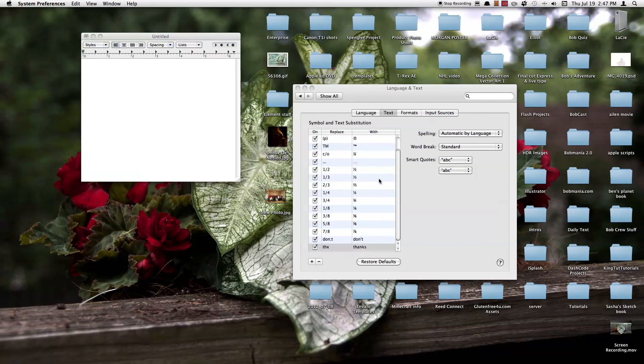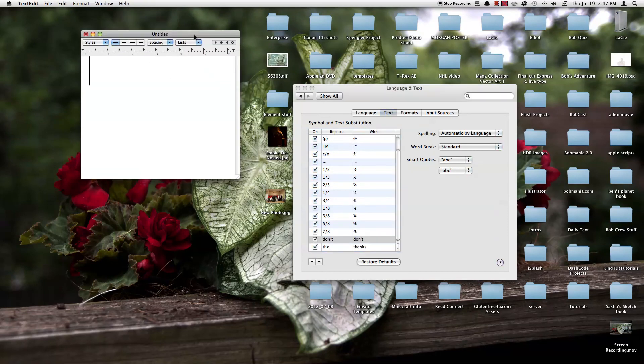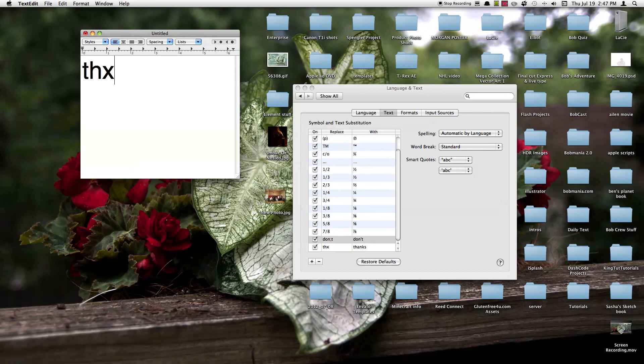Make sure you click off it to save the setting. And there you go.